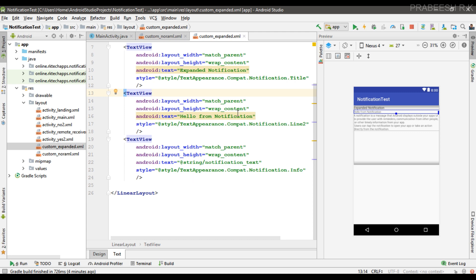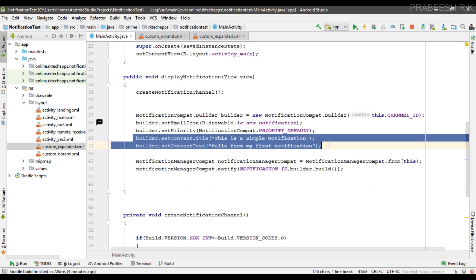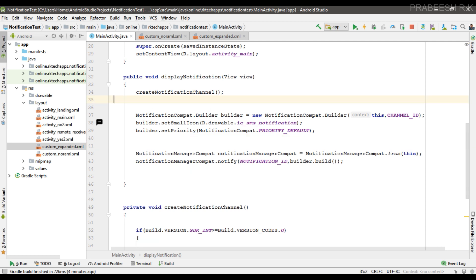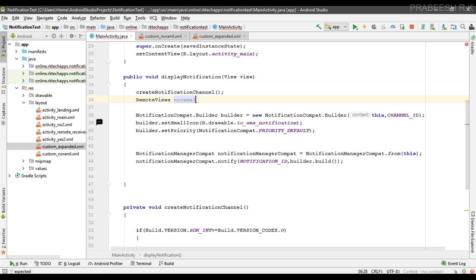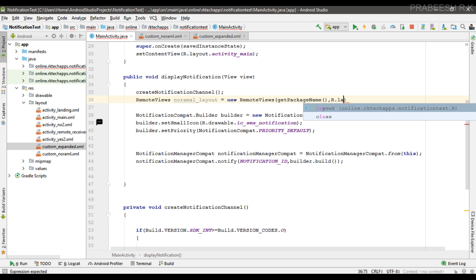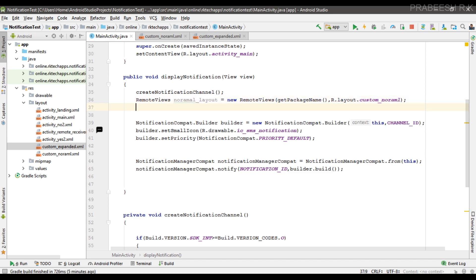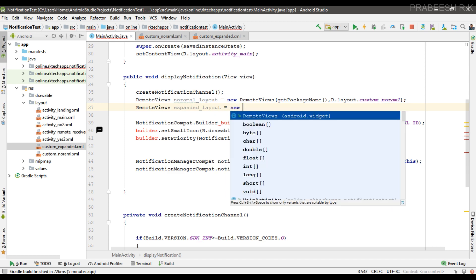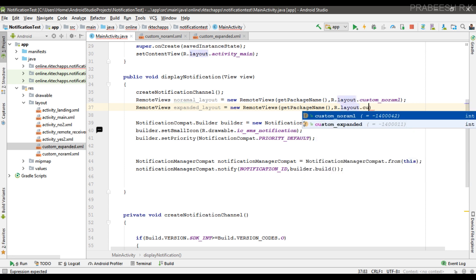Now we can apply this custom layout to our notifications. Go back to MainActivity. In our notification builder there is no need for a content text and title, so remove those. The first step is to inflate the custom layout in the form of RemoteViews. I create two RemoteViews variables: the first one is 'normalLayout', initialized as new RemoteViews with getPackageName() and R.layout.custom_normal; the second is 'expandedLayout', initialized as new RemoteViews with getPackageName() and R.layout.custom_expanded.